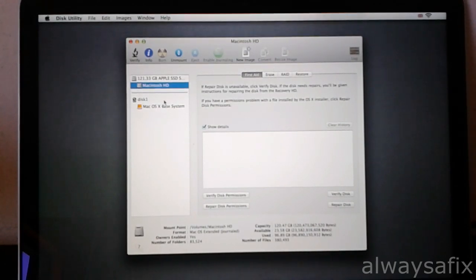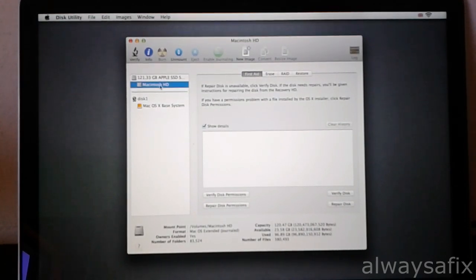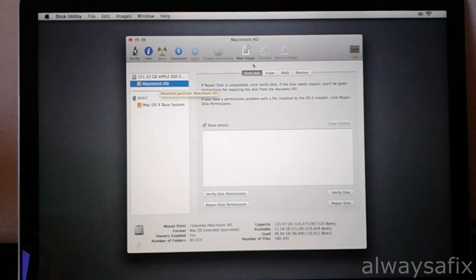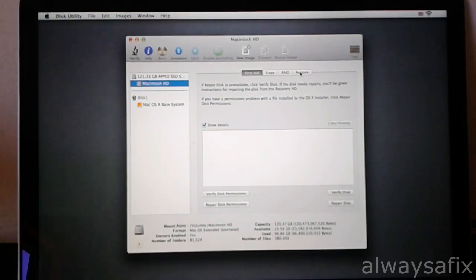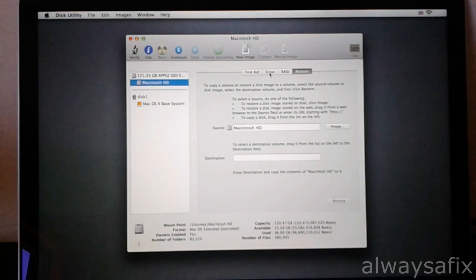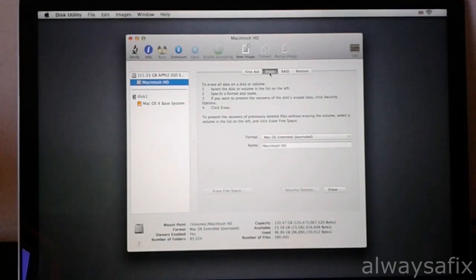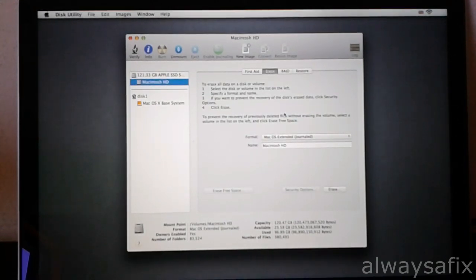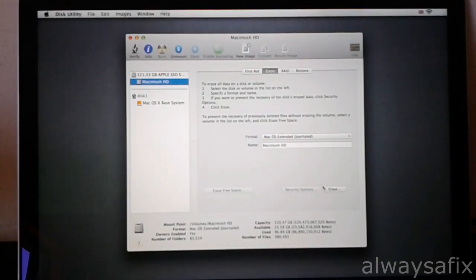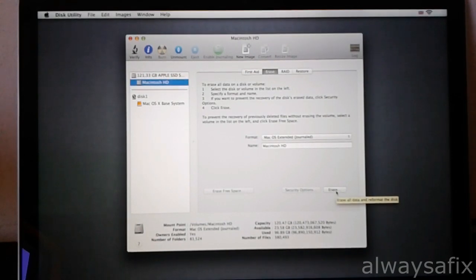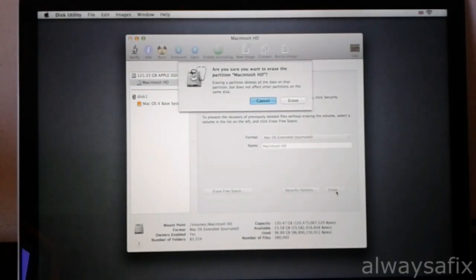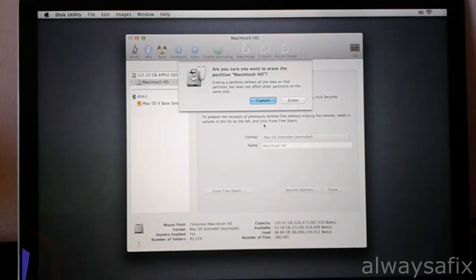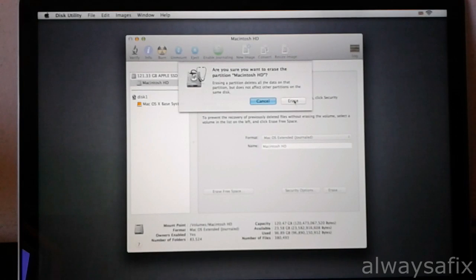Select the Macintosh HD and you will come to the erase, and then select erase. Are you sure you want to erase the partition? Erase.